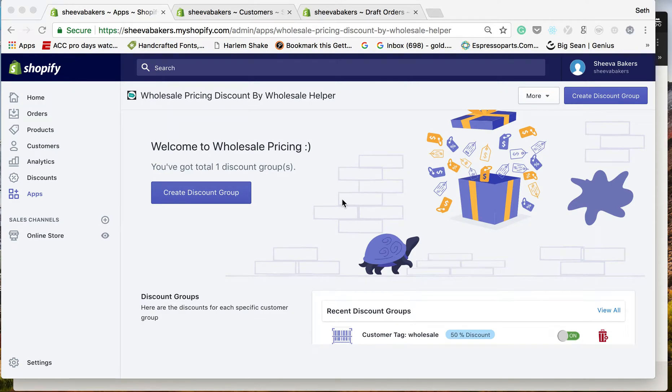Hi everyone, now we're going to show you how to set up Net 15, Net 30, or whatever payment terms you'd like on your website. First of all, Net 15 and Net 30 is part of our premium version, so you will need to upgrade to that.